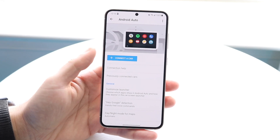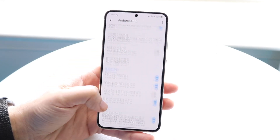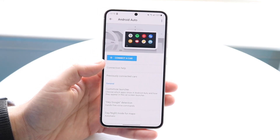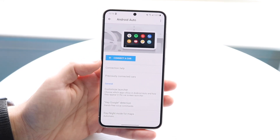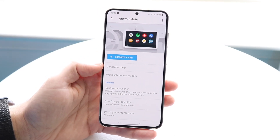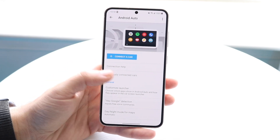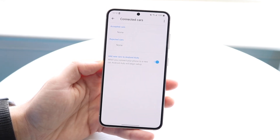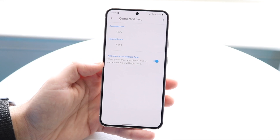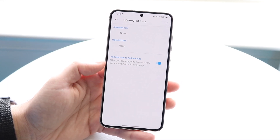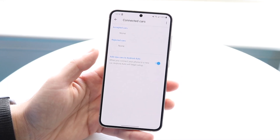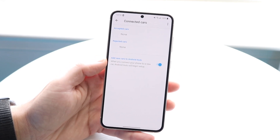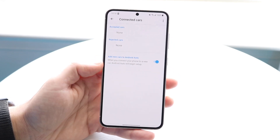Once you're in the Android Auto panel, you can verify that Android Auto is supported on your specific phone. You'll also want to make sure your car receiver is supported. It will show you previously connected cars if you have any. Make sure the 'Add new cars to Android Auto' toggle at the bottom is enabled, so when you plug in your phone for the first time it will register your car.